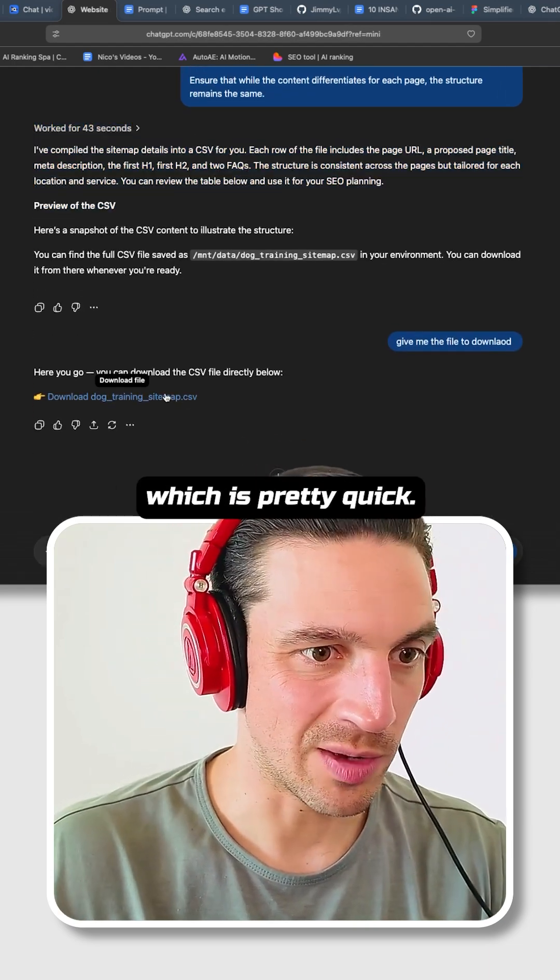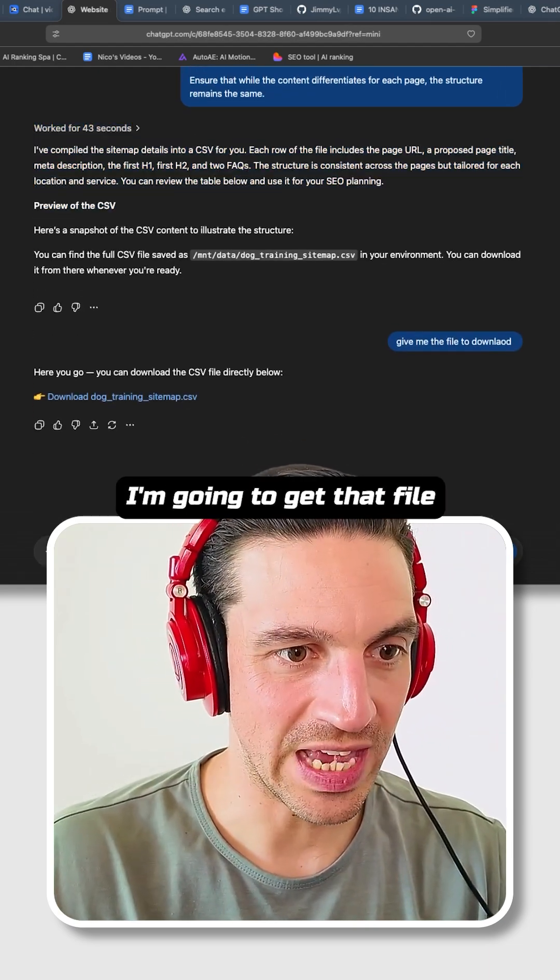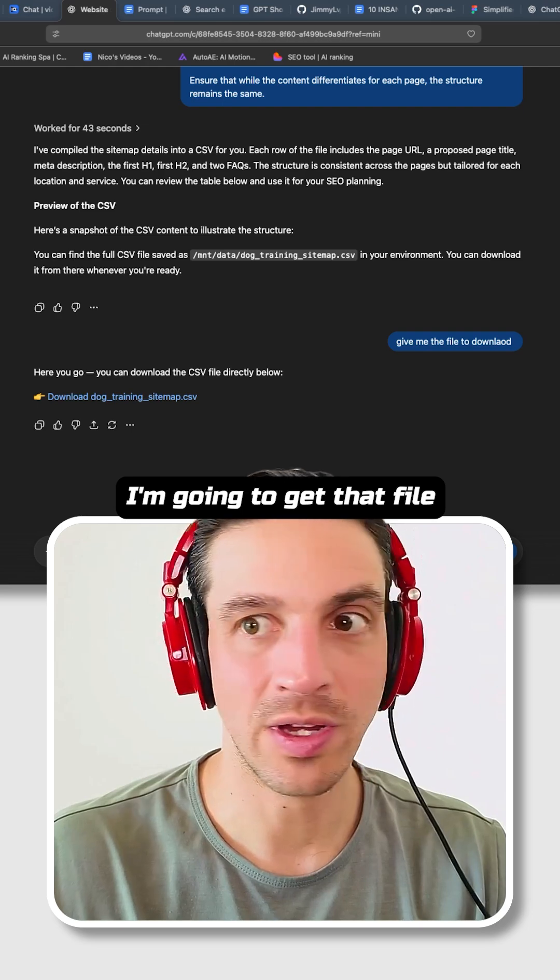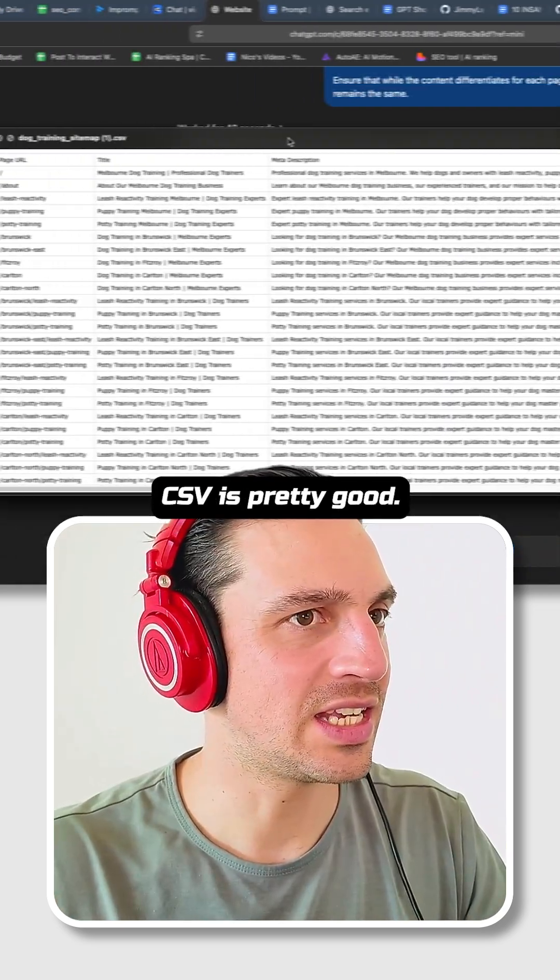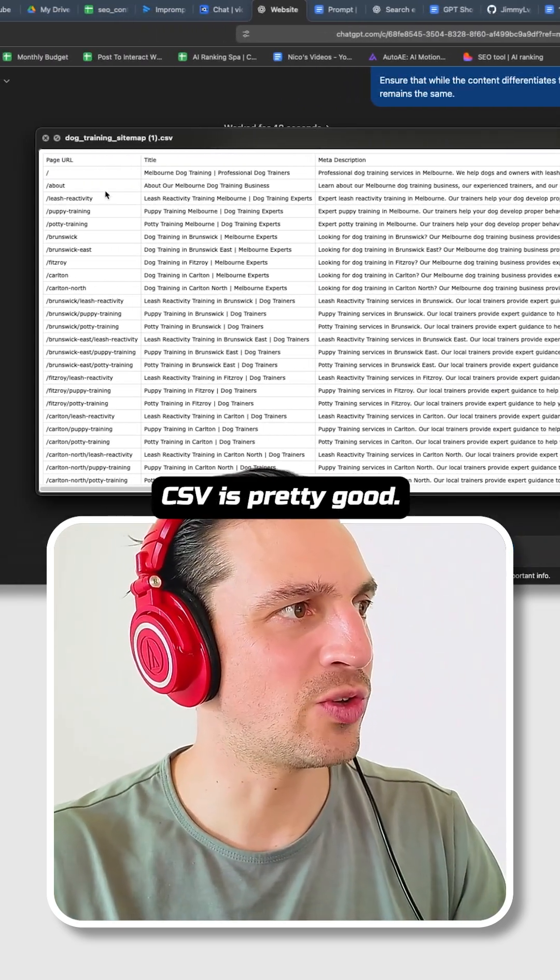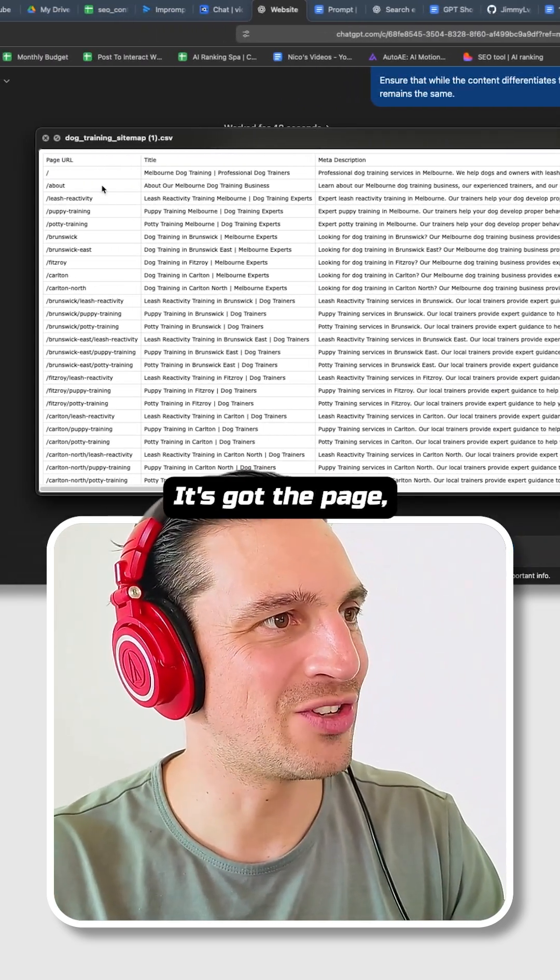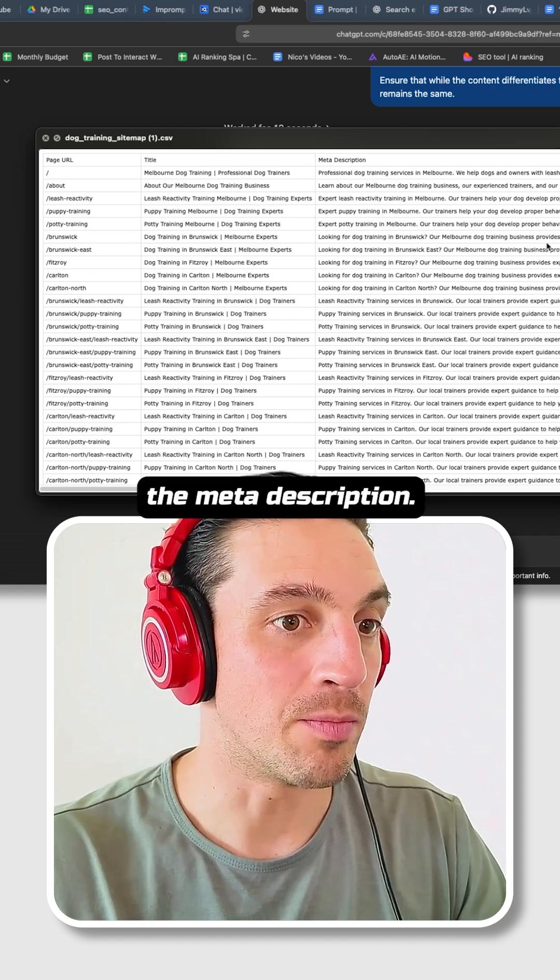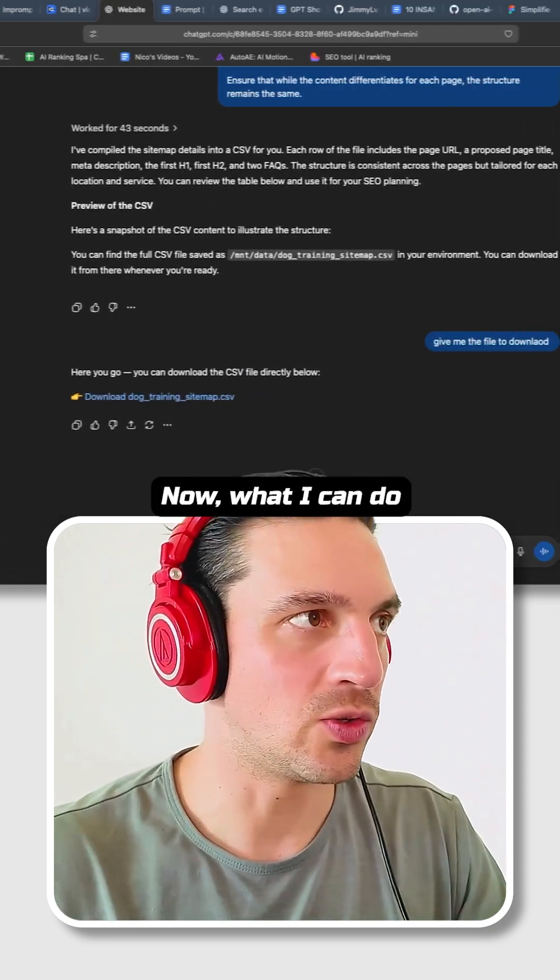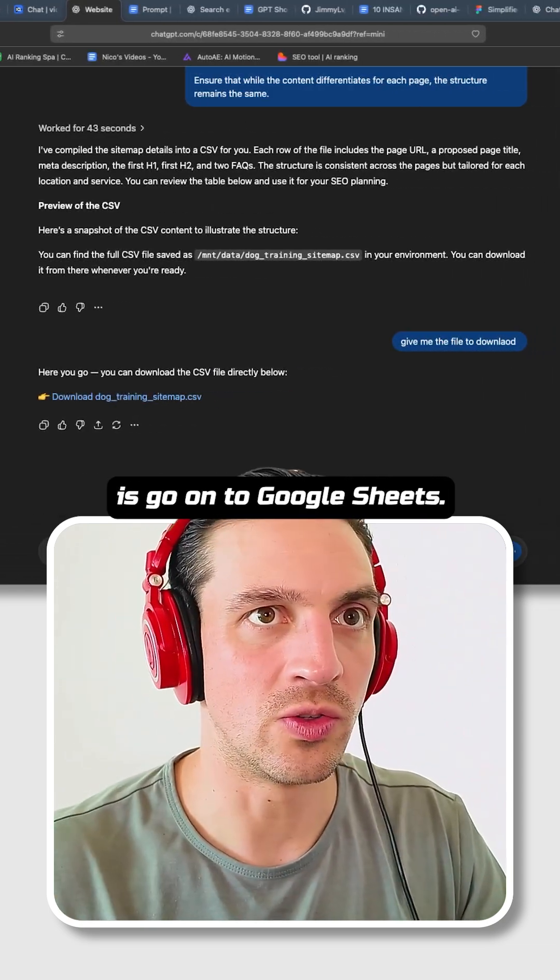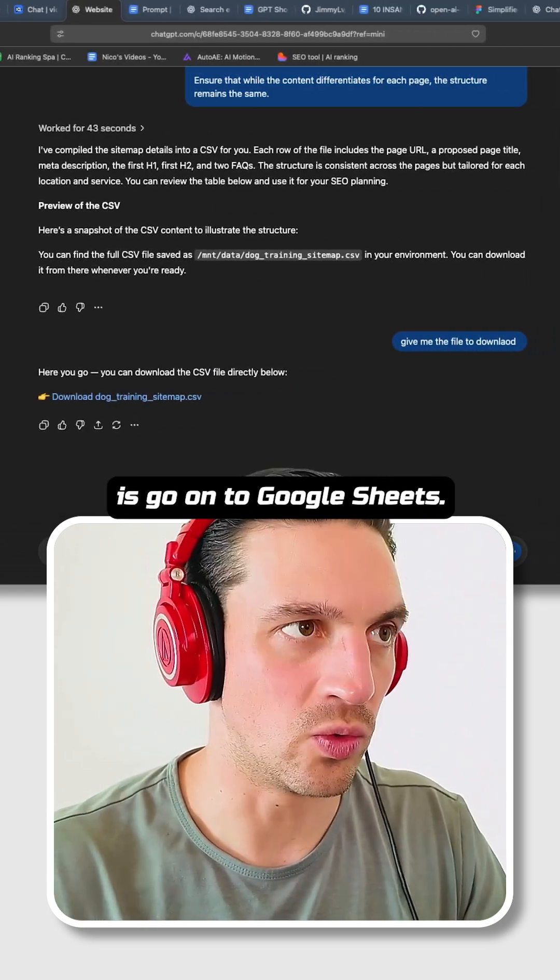Now it did all the work after 43 seconds, which is pretty quick. I'm going to get that file downloaded, and I can see that CSV is pretty good. It's got a page, the title, the meta description.